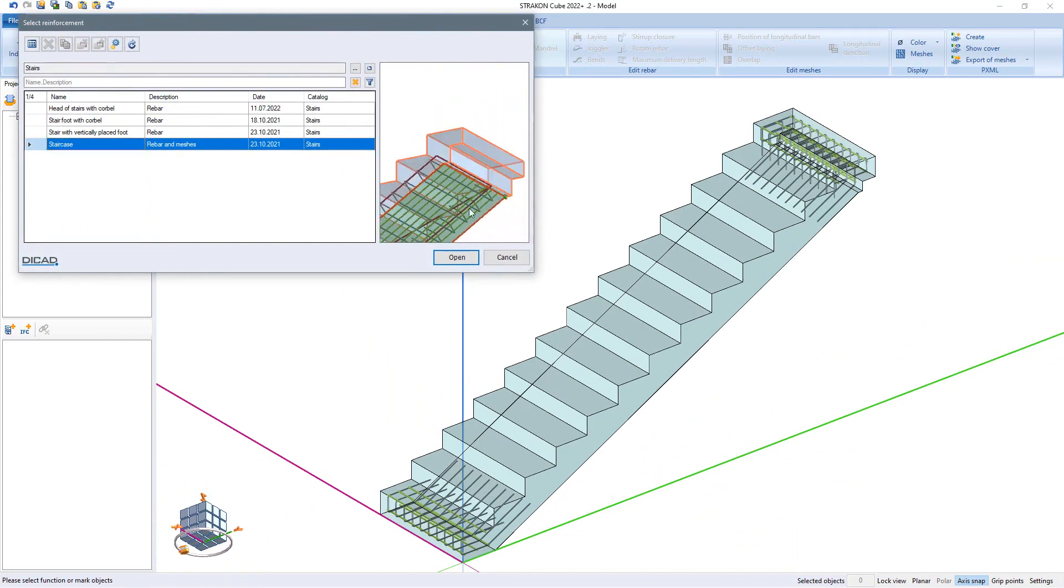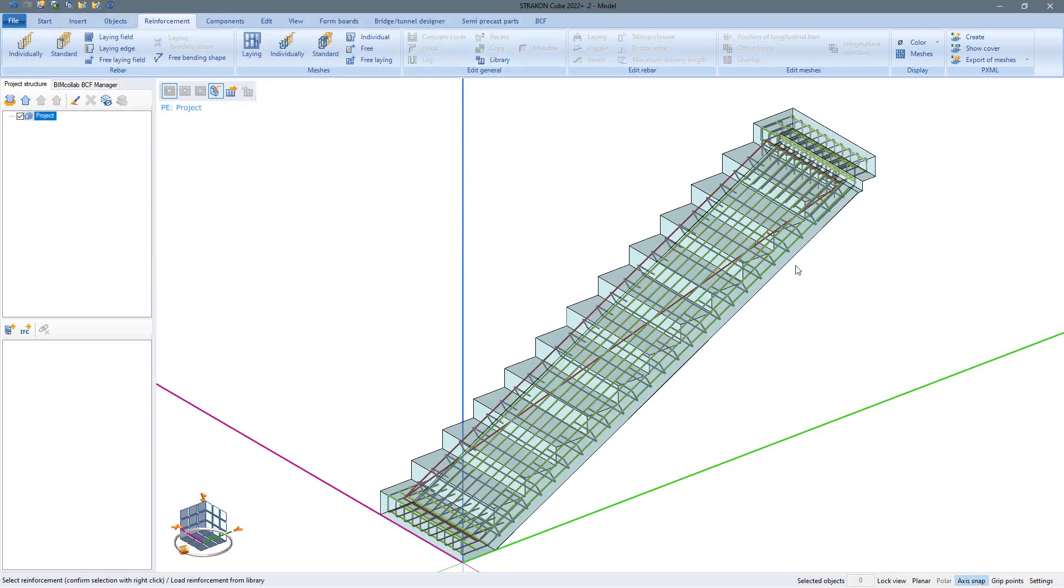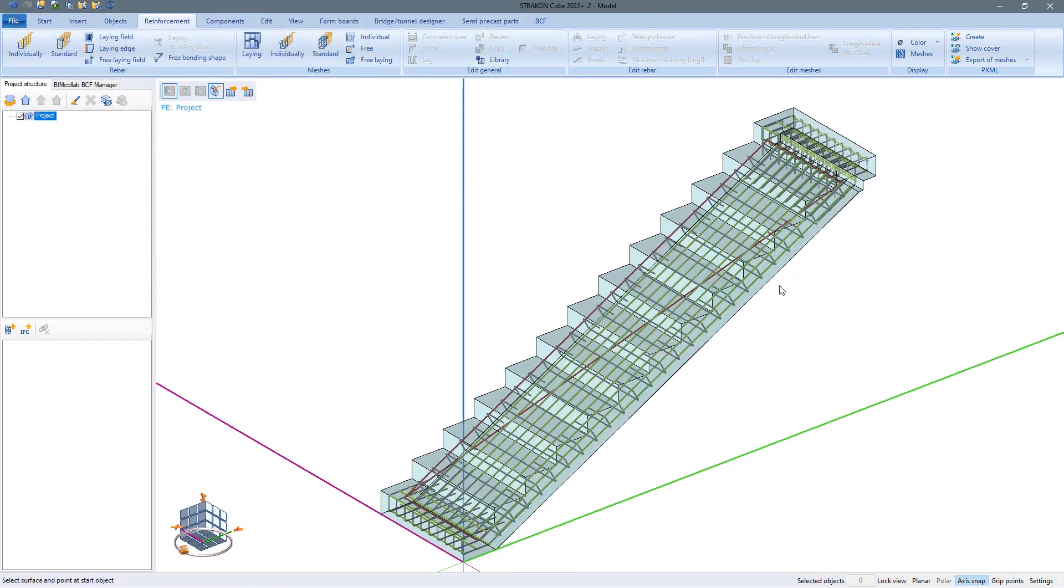Due to the inserting into the component, we can subsequently use it in other projects with complete reinforcement.